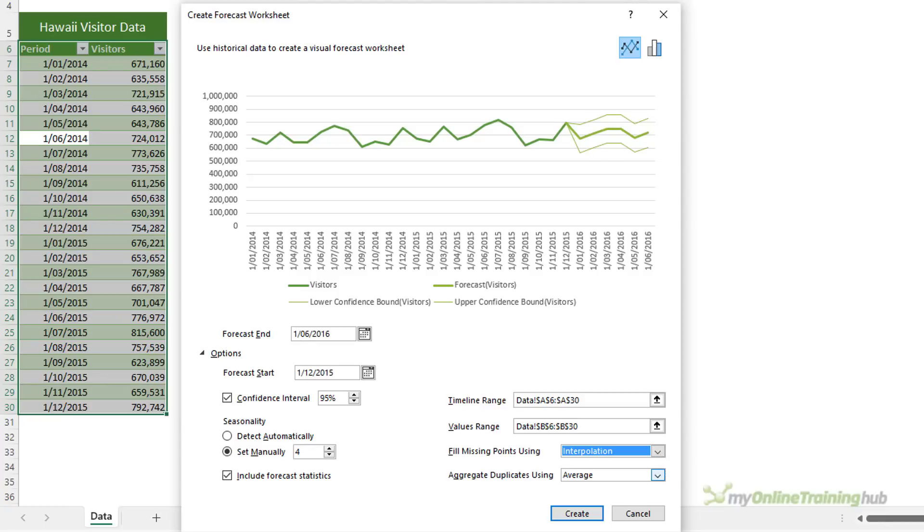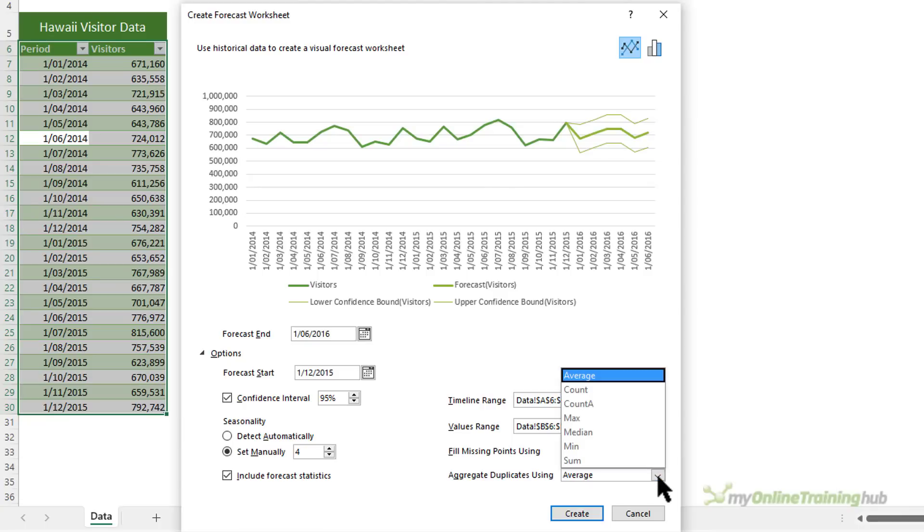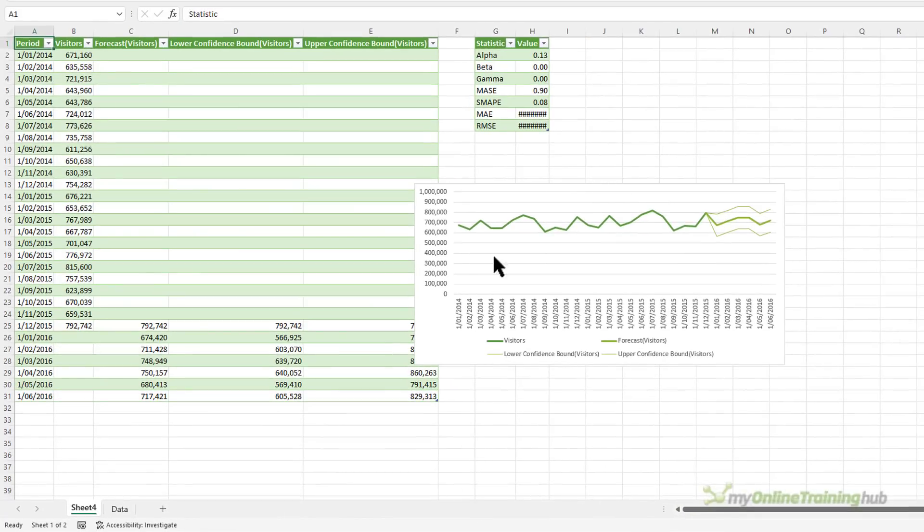And lastly, Excel will average values that contain the same date and time. You can choose another calculation method, such as median, if you prefer. All right, let's click create and take a look.